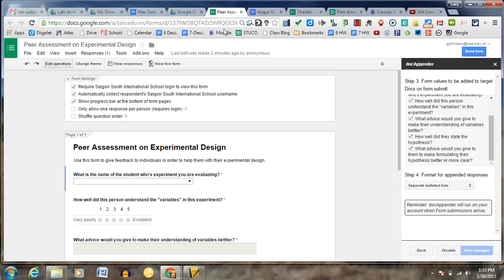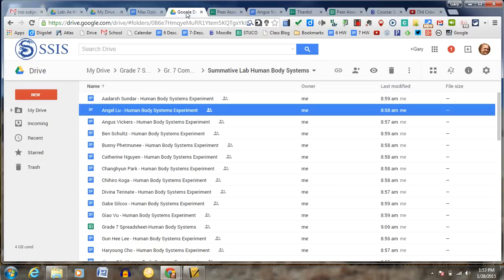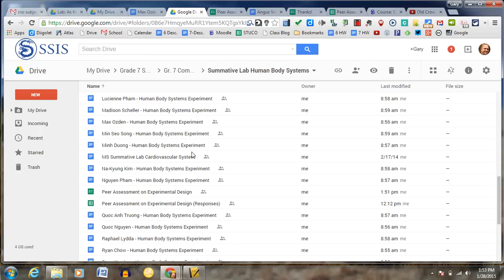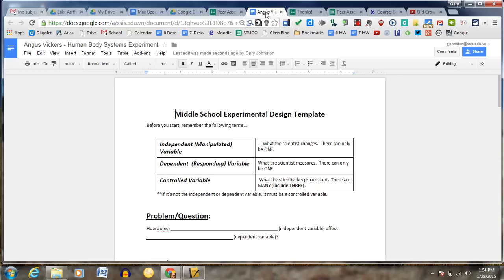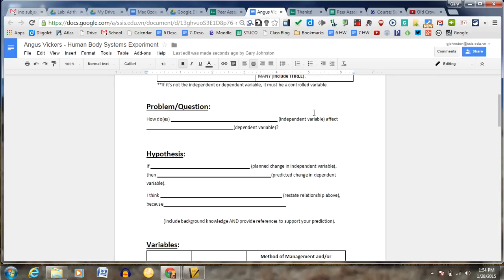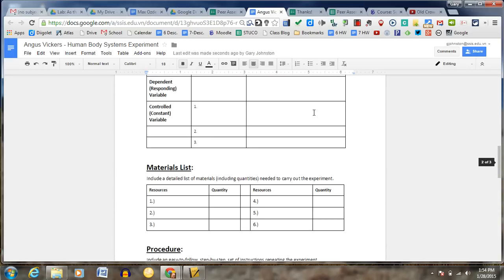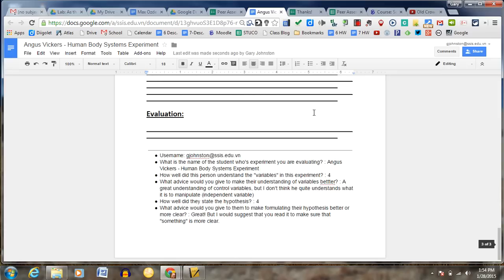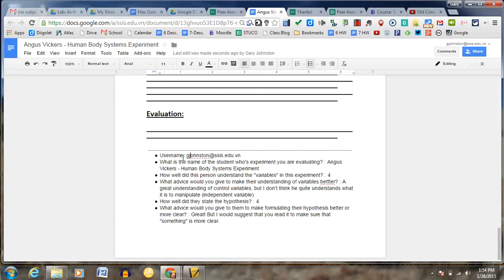So what DocAppender does is, here is obviously my folder here, is it takes that form submit. And here is the form itself and the responses. But the really cool thing is that DocAppender actually takes that and it pastes it in there. So you see me, or what I just submitted, has been pasted at the bottom.